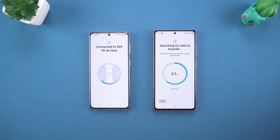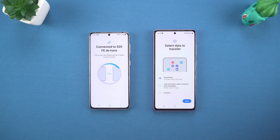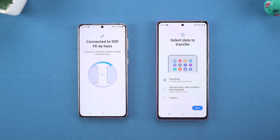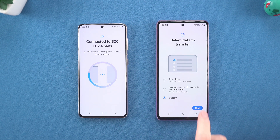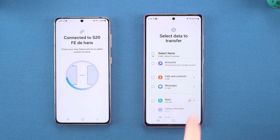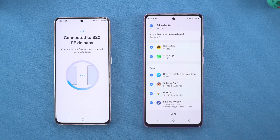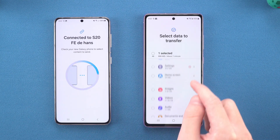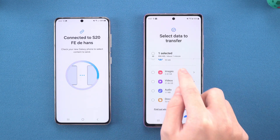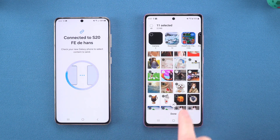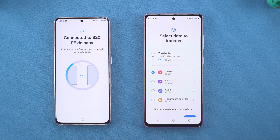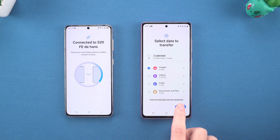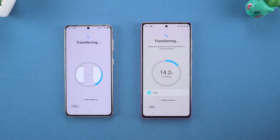Wait a few minutes. Now you can choose to transfer all data or select the type of data you want to transfer, such as contacts, photos, videos, apps, etc. After selecting, click Transfer. Wait a few minutes and the data will be transferred.